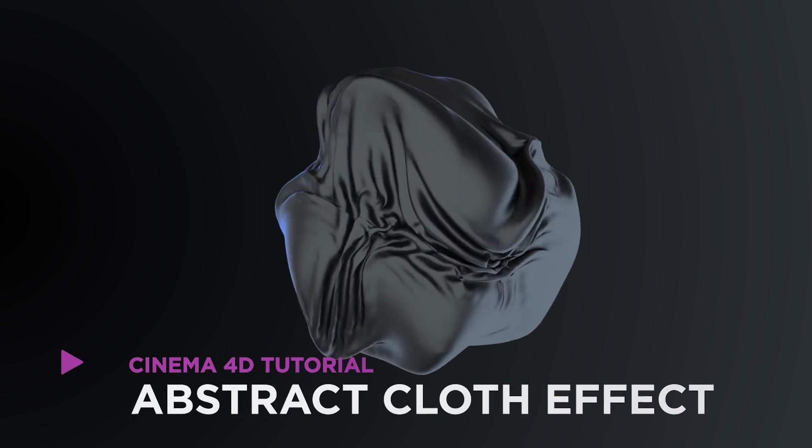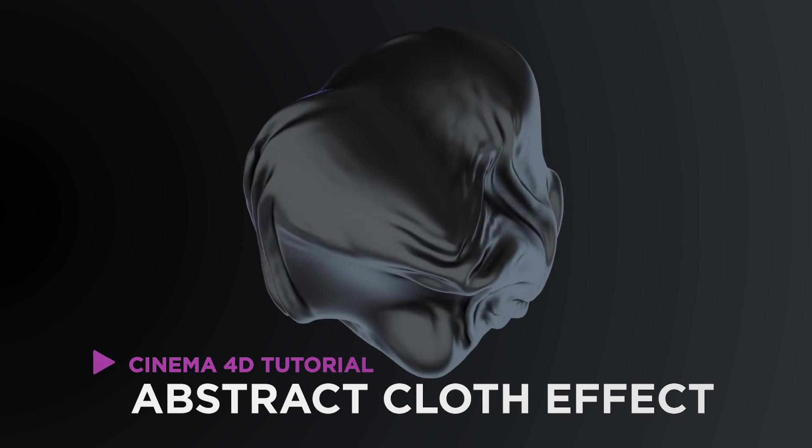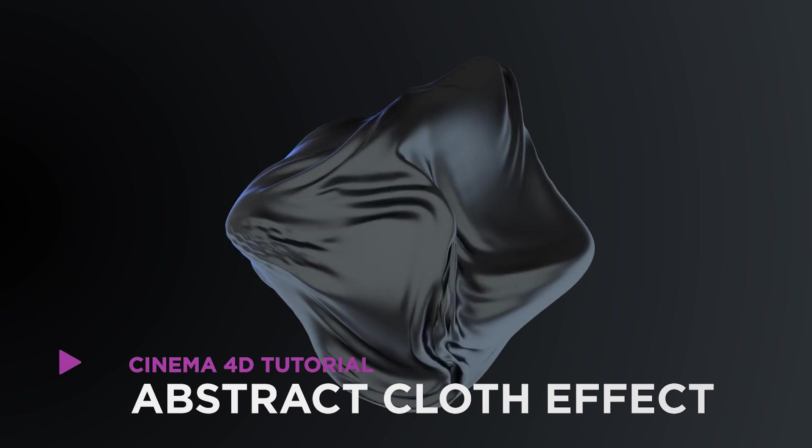Hey, it's Dave from CG Shortcuts. Today, we're going to do this. We'll be creating this abstract cloth effect in Cinema 4D.